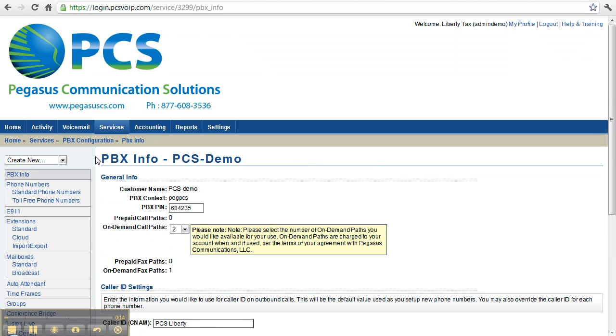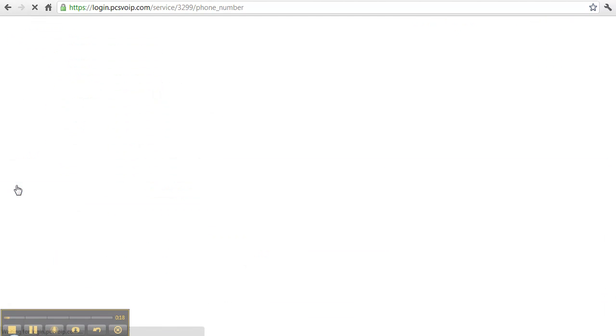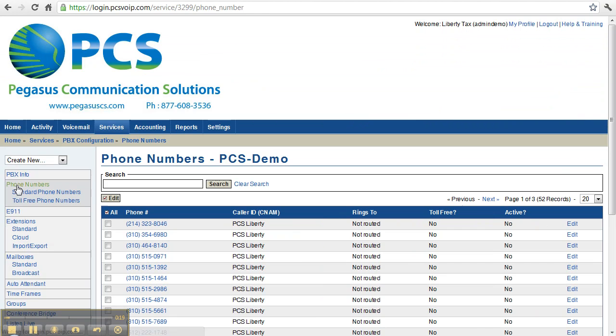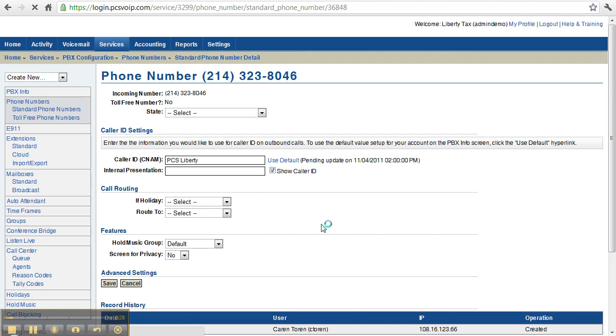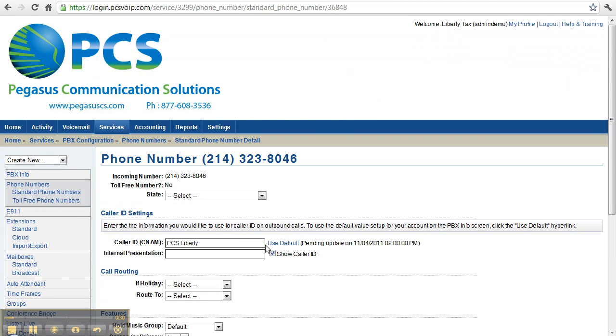The next option after PBX Info is Phone Numbers. This is where you can see all the phone numbers that you have on your account. If you click on a phone number, you can go into the settings for that number and edit it.